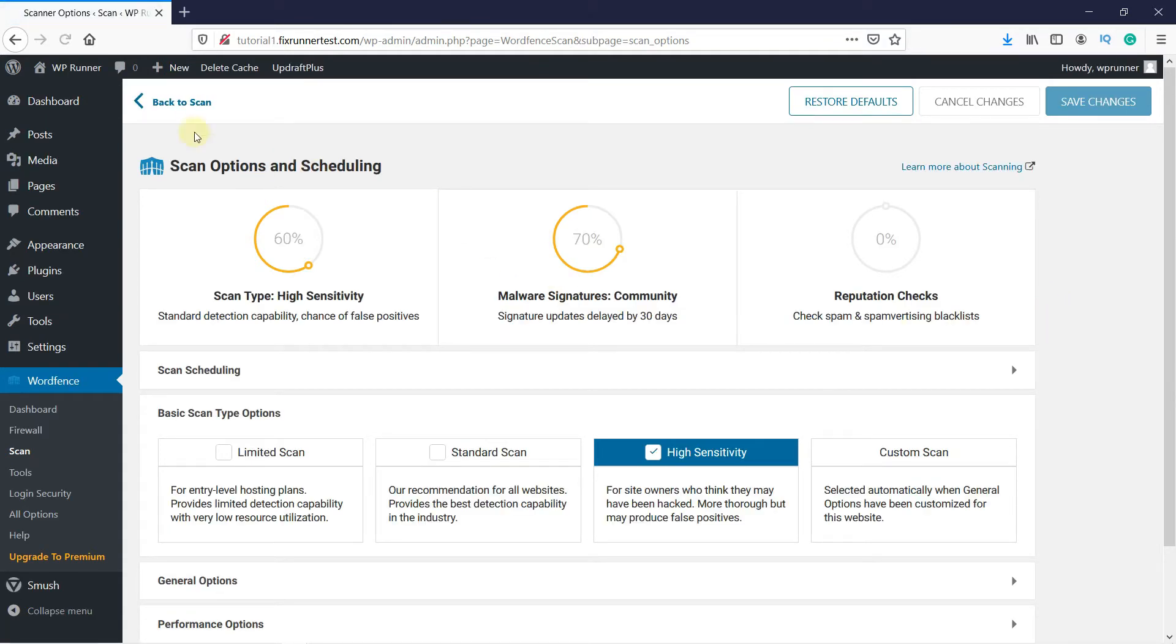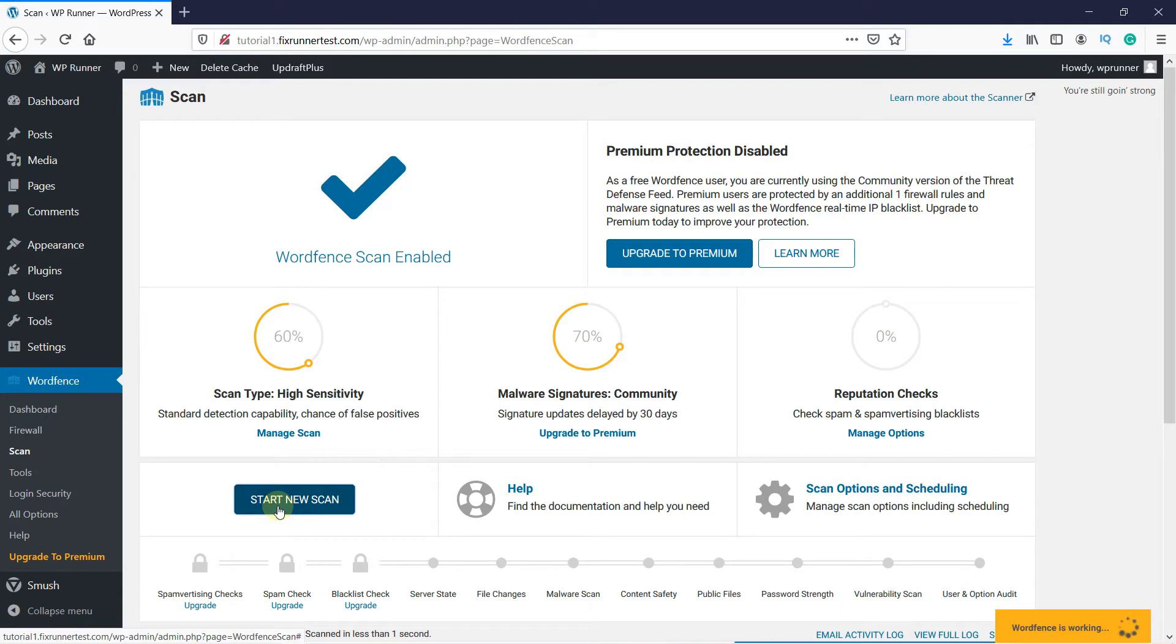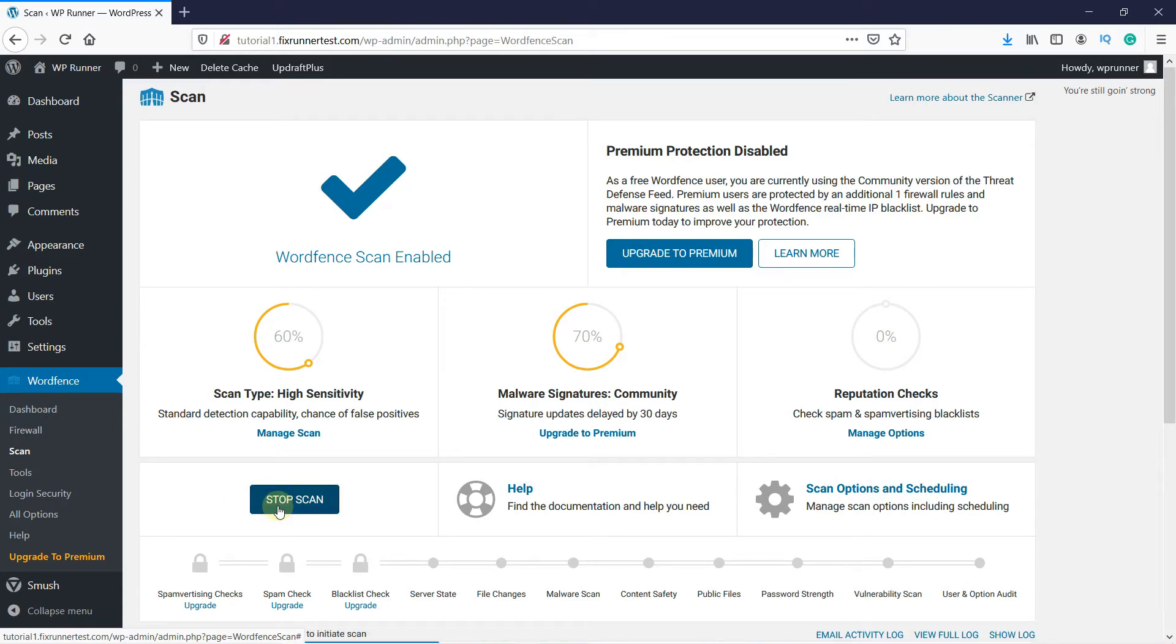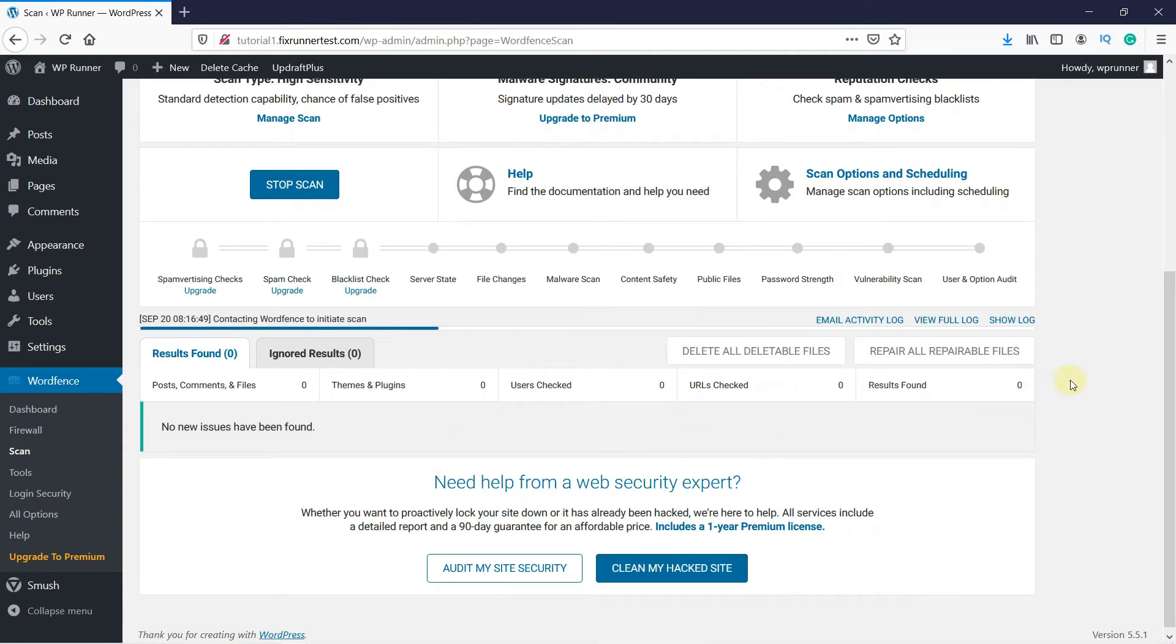Once the changes have been saved, click here on Back to Scan. Click here on Start New Scan to start scanning your WordPress website for malware. It might take around 30 minutes to an hour for the plugin to completely scan your website.